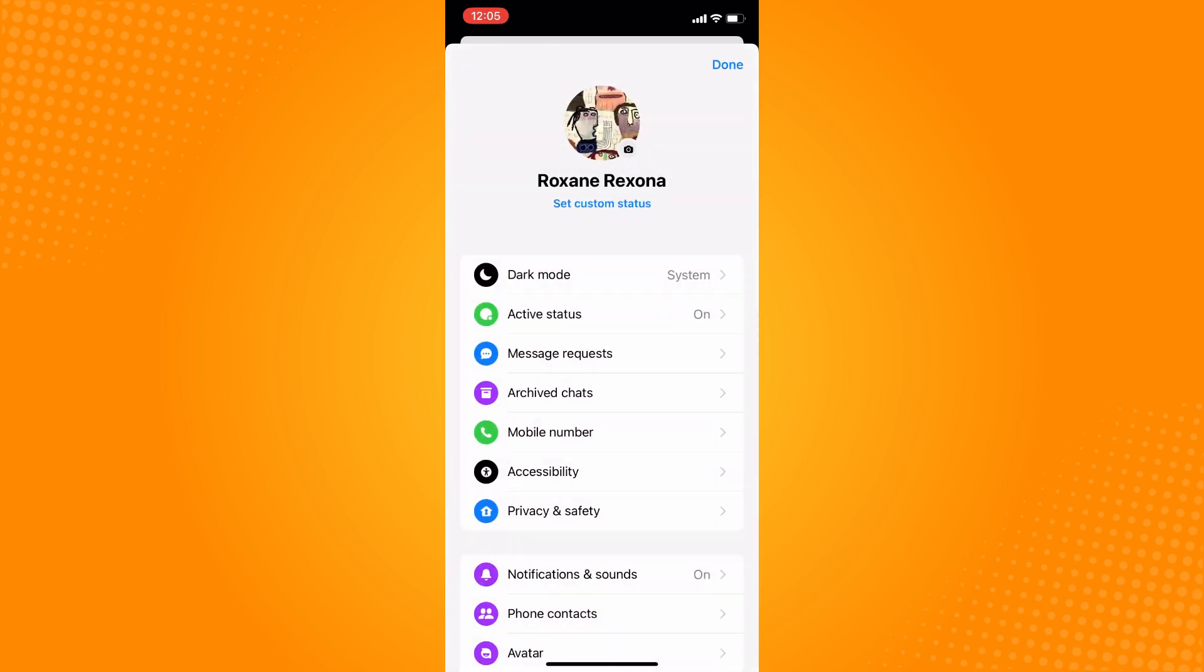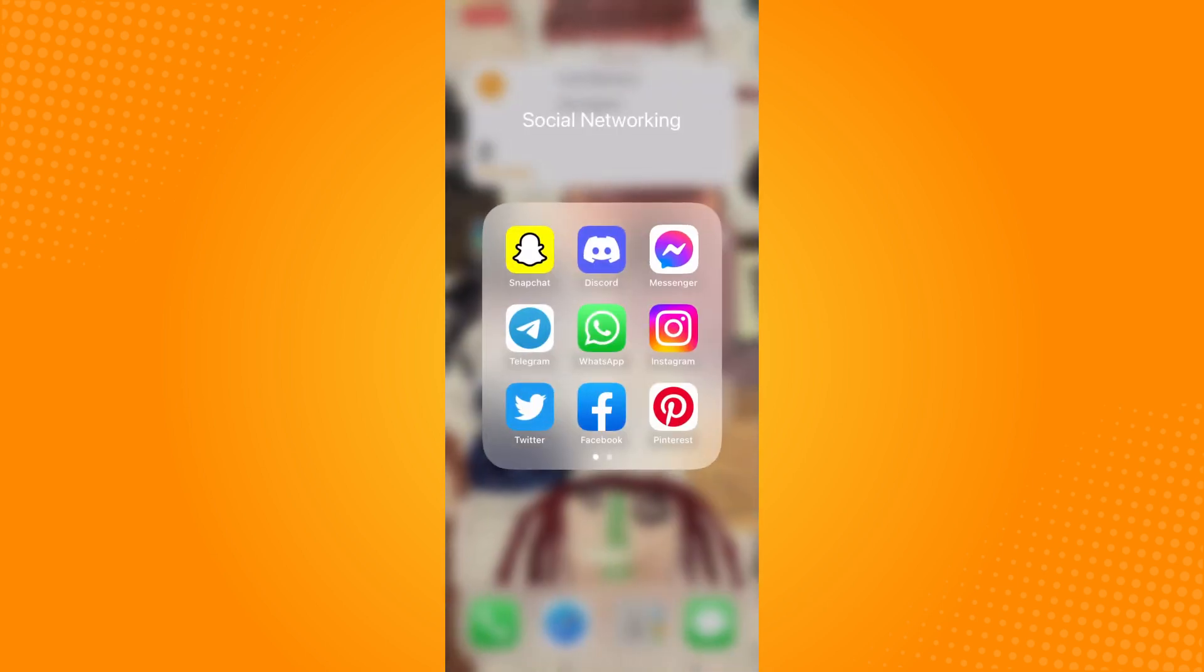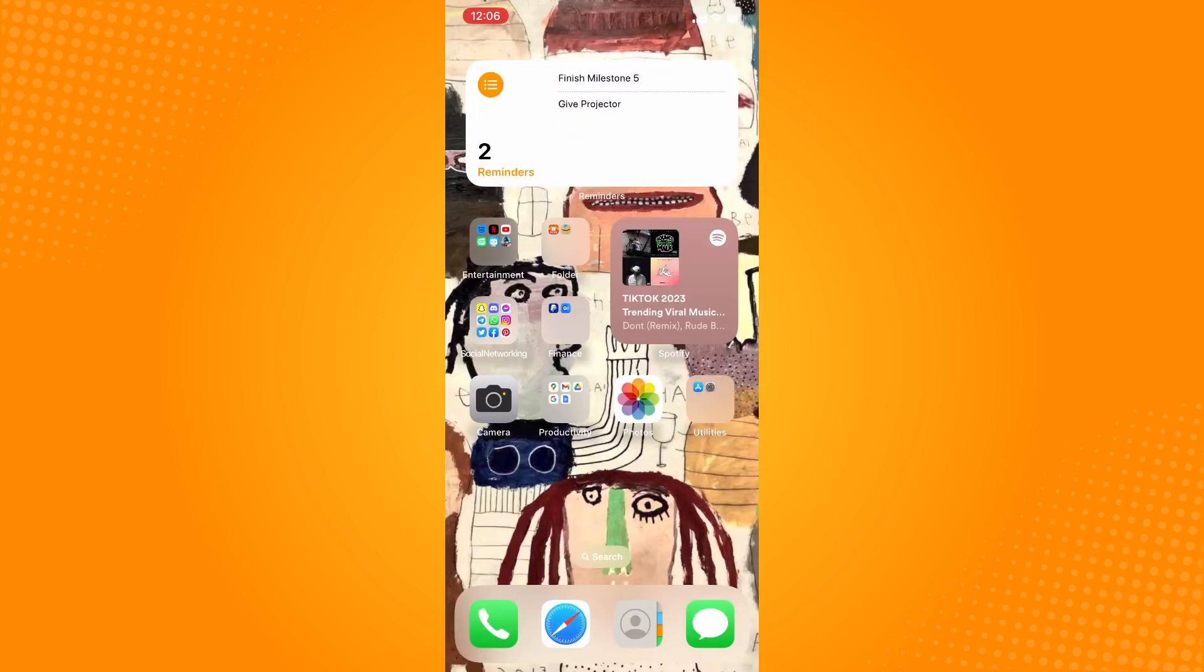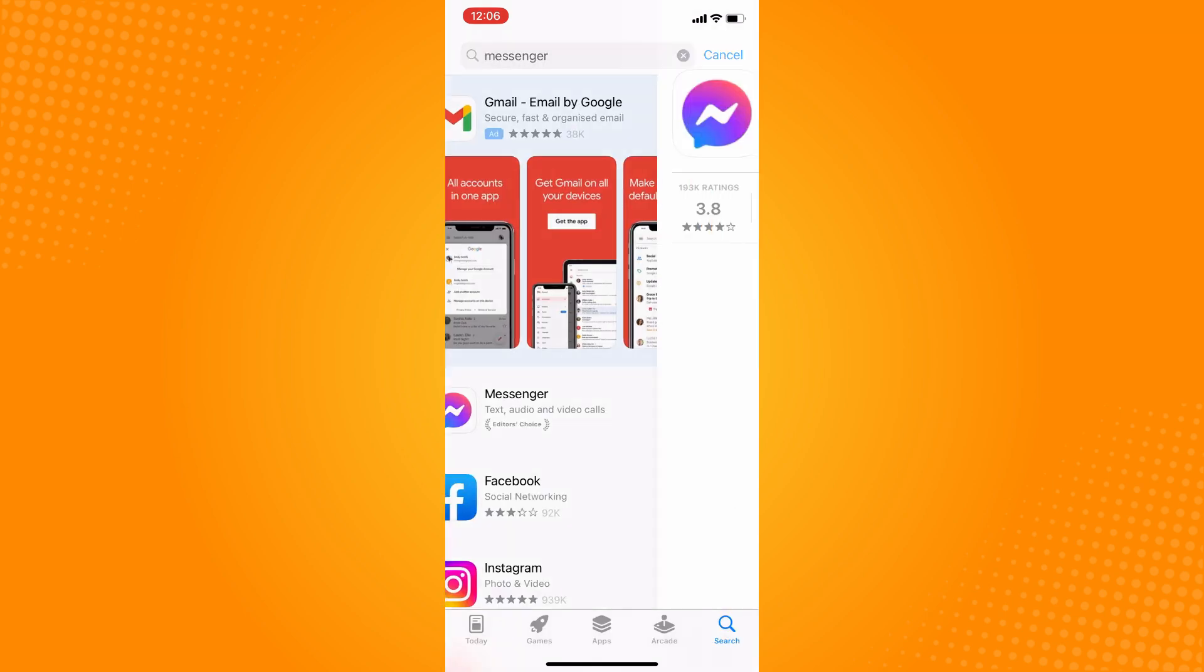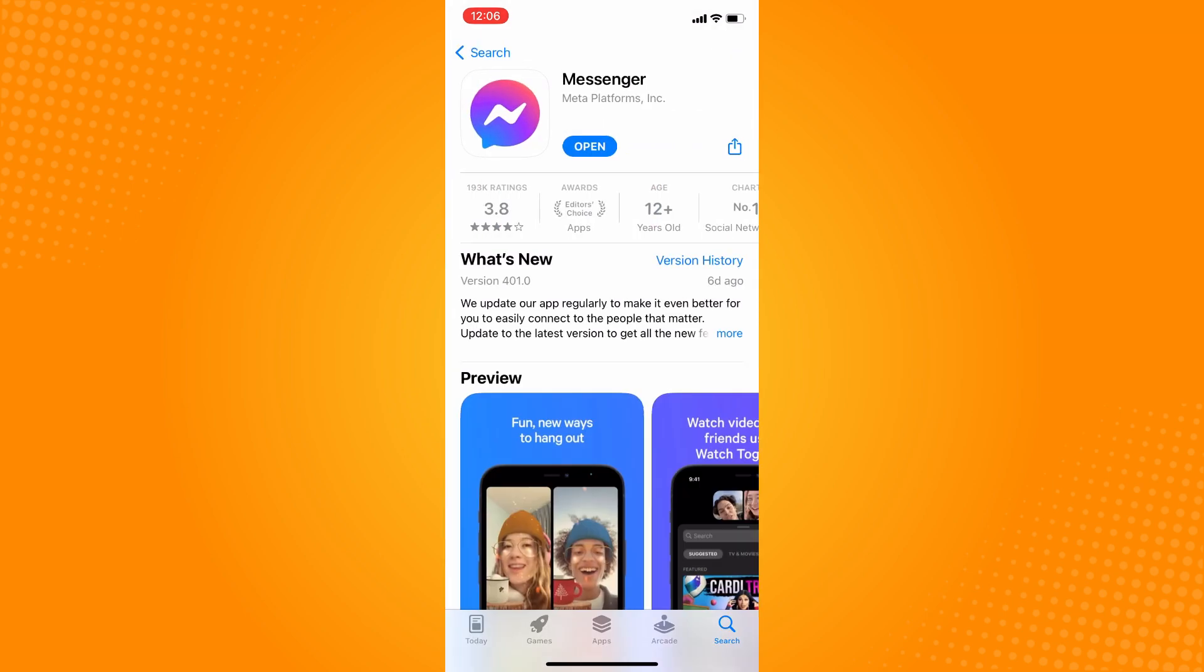If it doesn't work, make sure you have updated your Messenger application. To do that, go to your App Store, search for Messenger, and tap on the update button. Wait for it to update, then you can go back to your Messenger application.